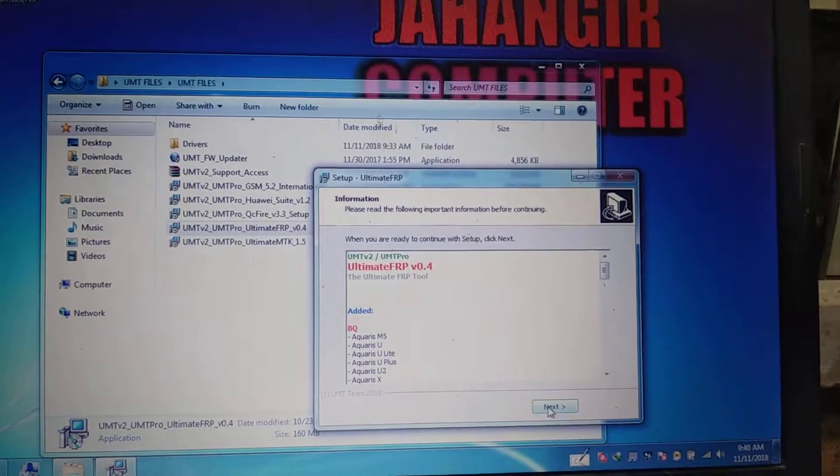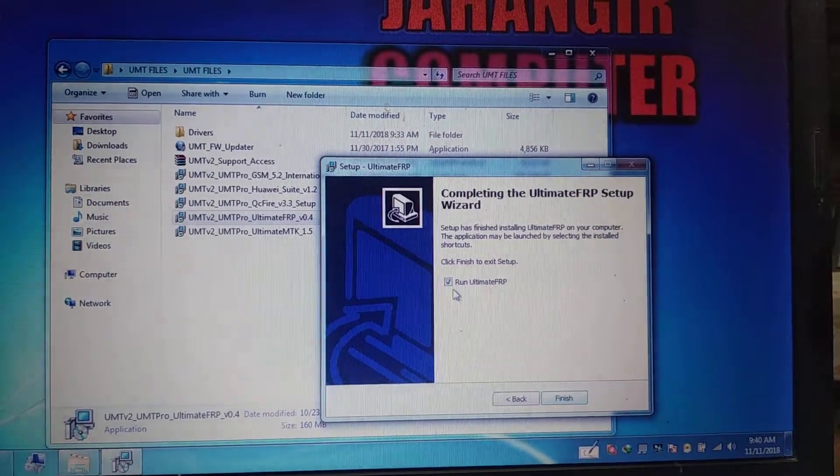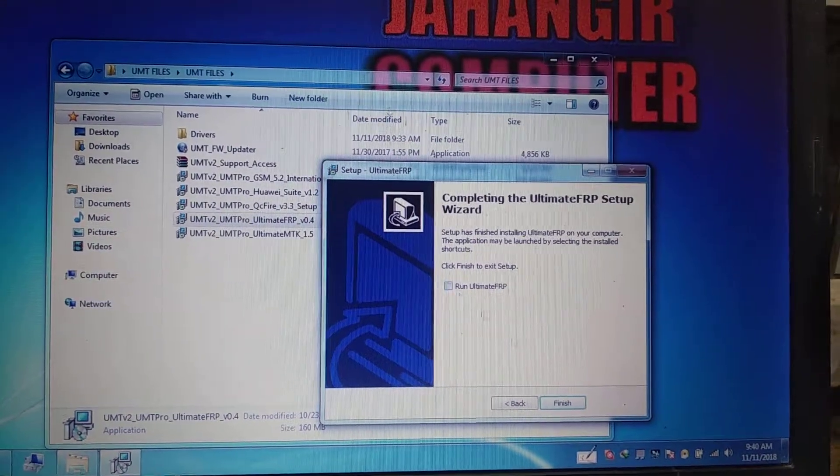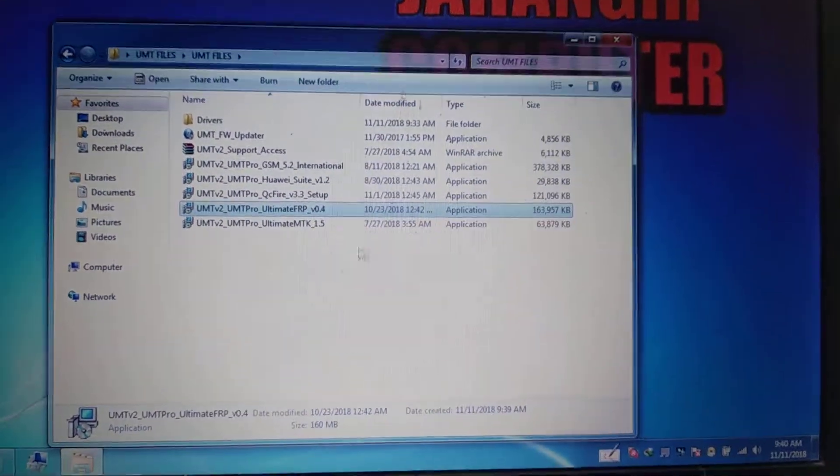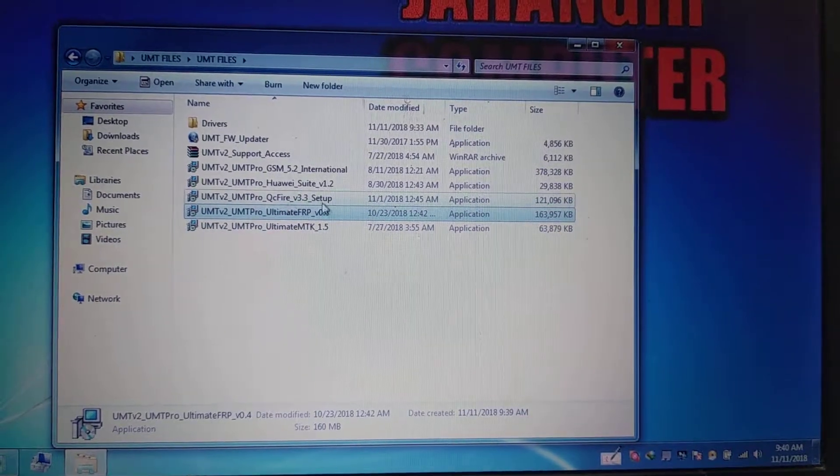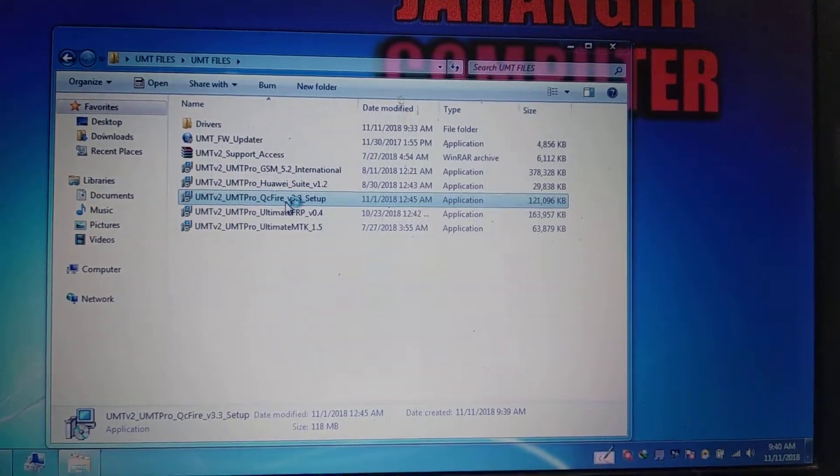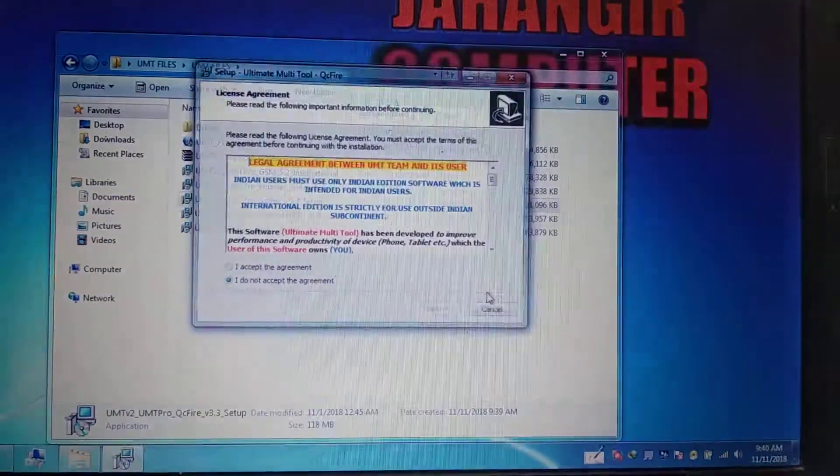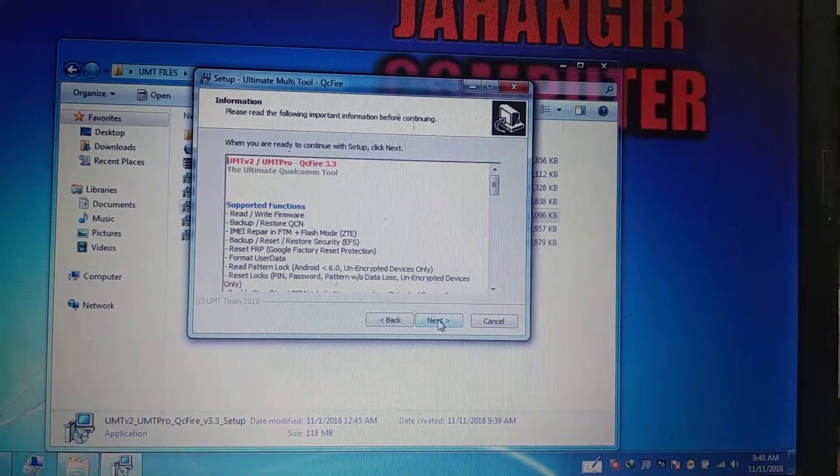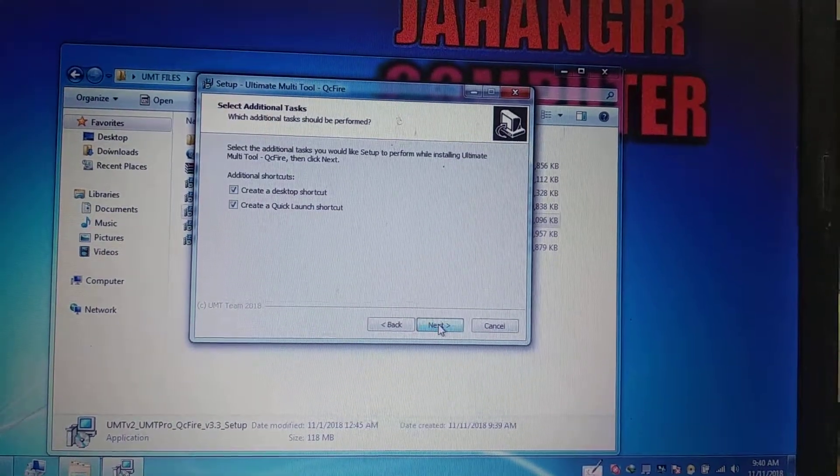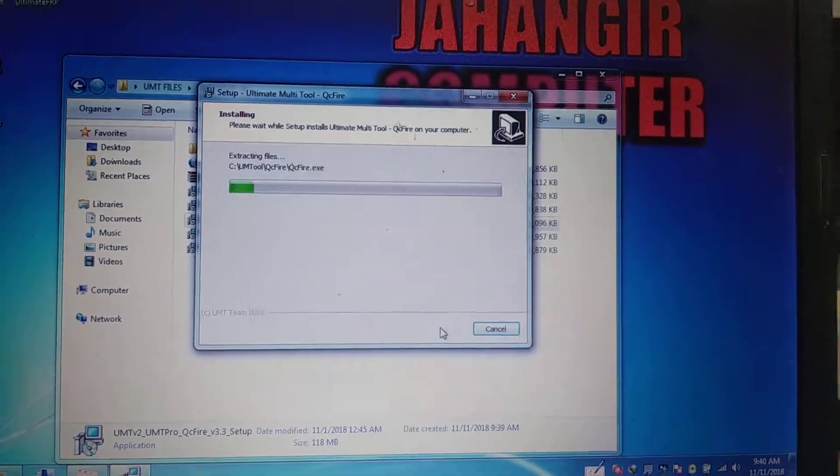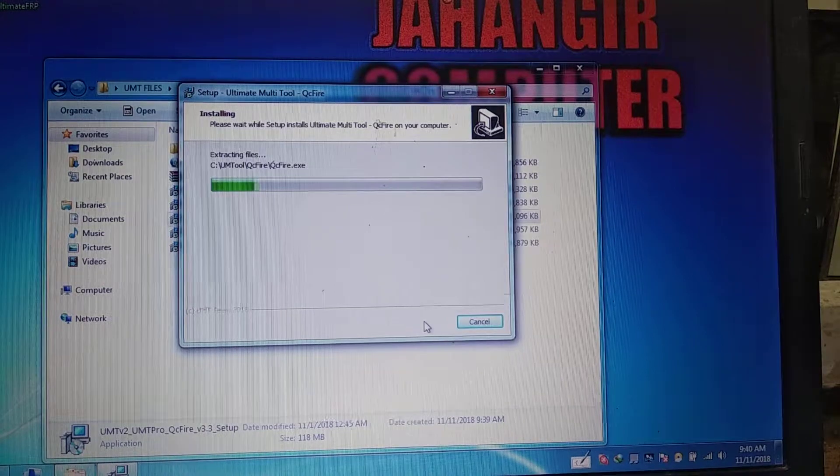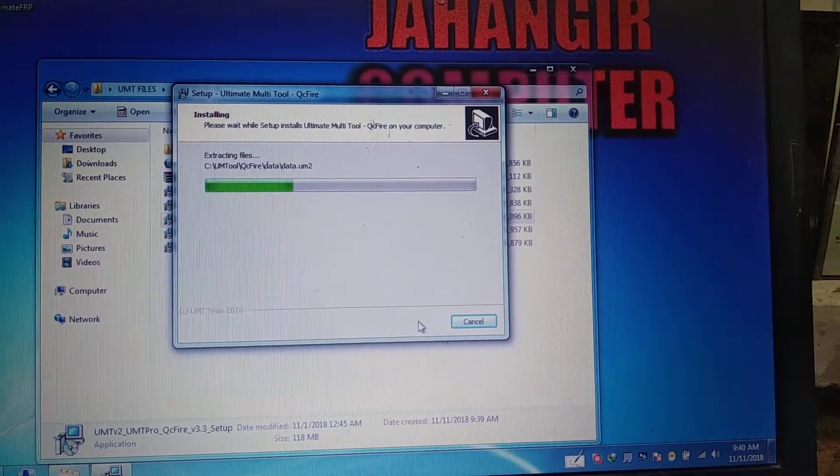Now click next and click finish. Install this one, click next, and just wait.